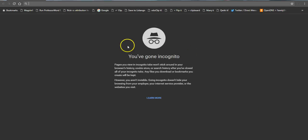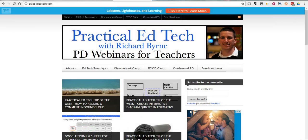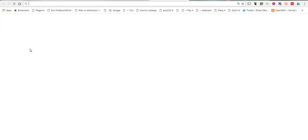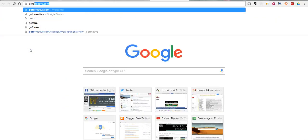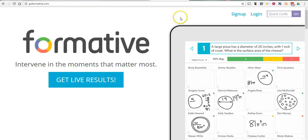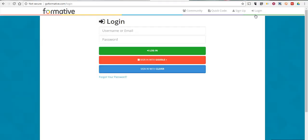Where this is really useful is if you want to see the teacher side and student side of a tool without having to log out and log back in. For example, let's say I want to use something like goformative.com and I want to see how the students will see my quiz that I give to them.